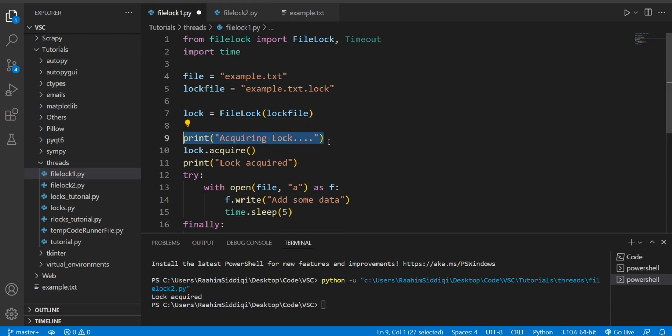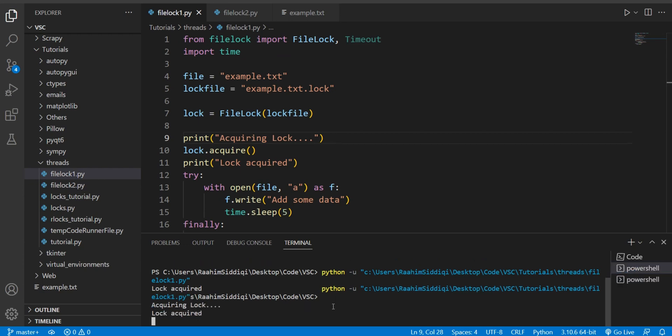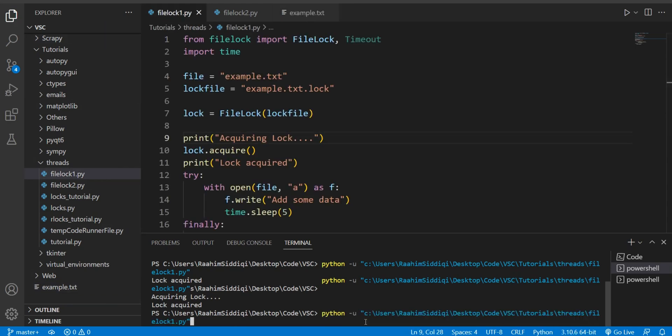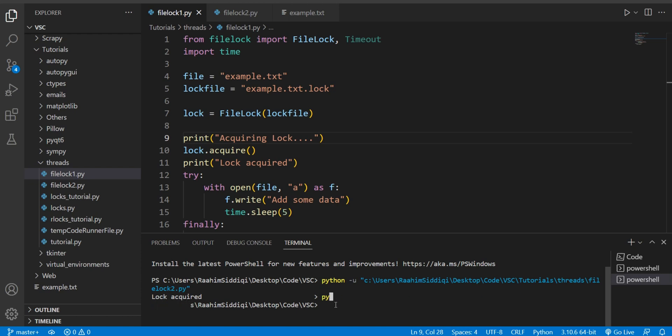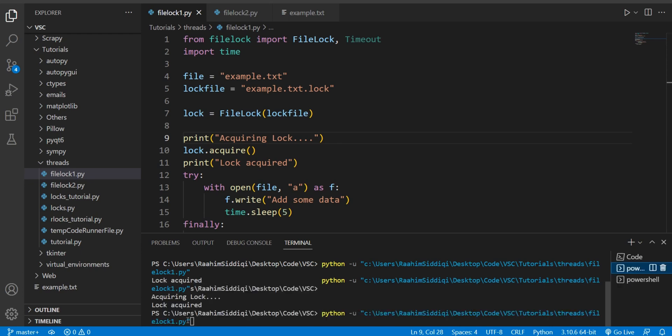Now, I'm going to run them both through the terminal. I have two different terminals set up here. This one is going to run file lock one, and this one is going to run file lock two. You can see the two over here, and this one is going to run file lock one. You can see the one in the name over there. So I'm going to run them real quick, so keep your eyes peeled.